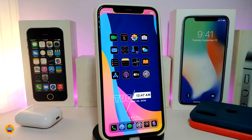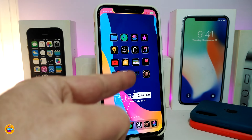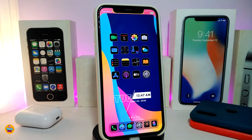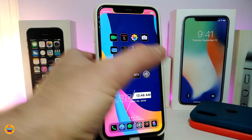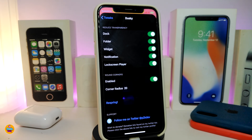Number one on my list is Dusty. Once you install it on your jailbroken device, it lets you reduce the transparency on select elements. For example, you can see my dock here, one of the folders I have, and other stuff. You can do the same thing by navigating to the settings. You can apply it to your dock, folders, widgets, notifications, and also the lock screen player.